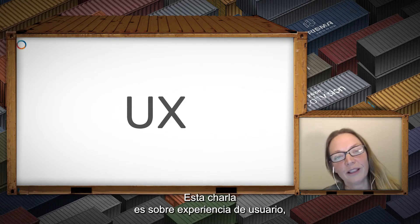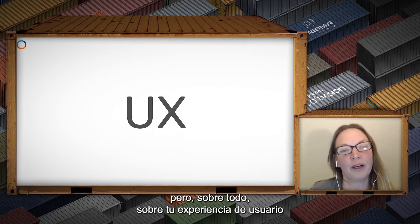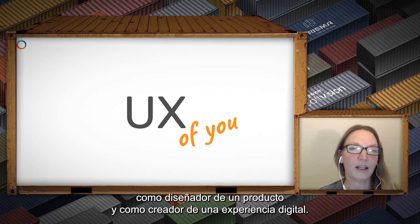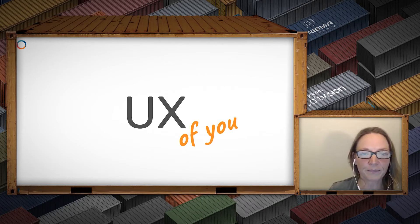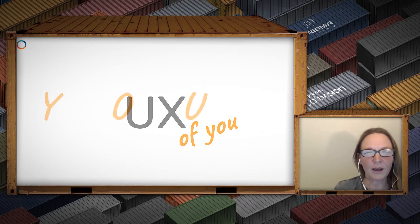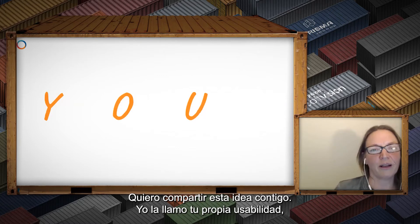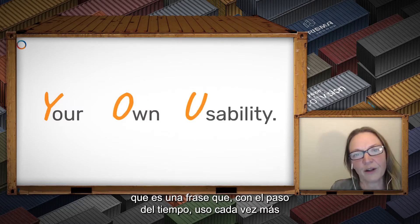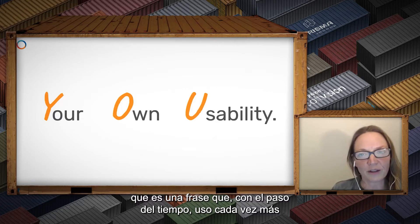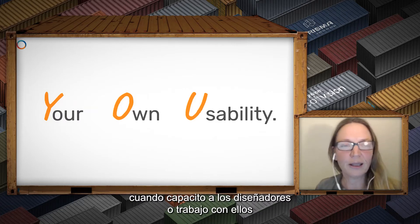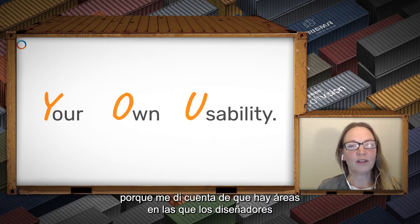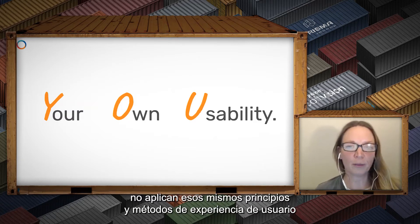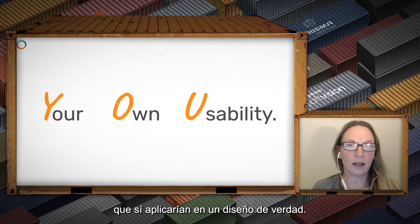So this is a talk about UX, but specifically this is about the UX of you — you as a designer of a product and a creator of a digital experience. I want to share this idea I call "your own usability," which is a phrase I heard myself say more and more in the last few years coaching and working with designers.